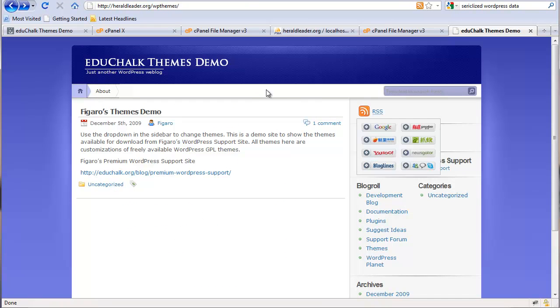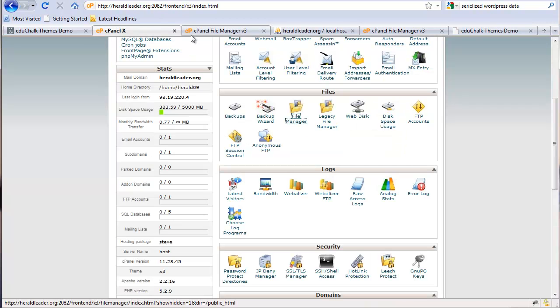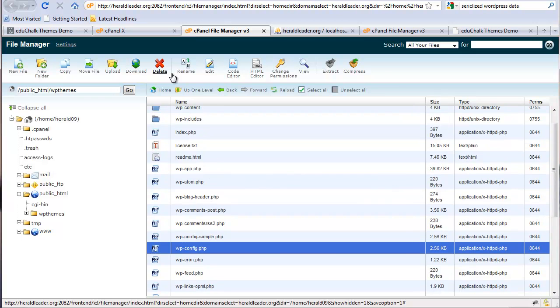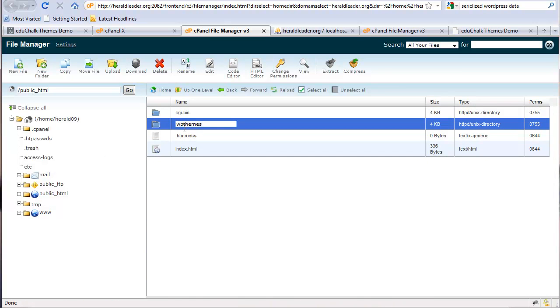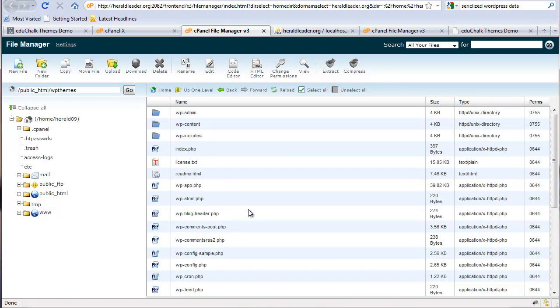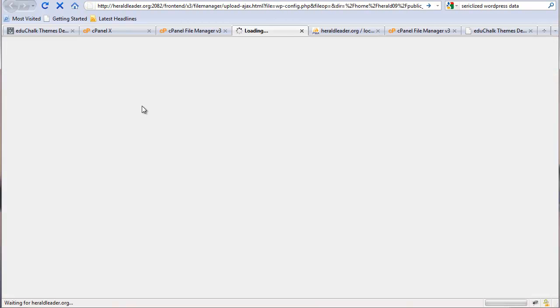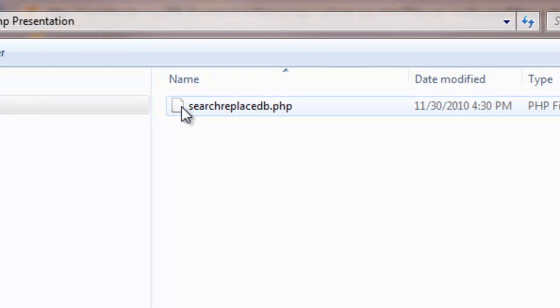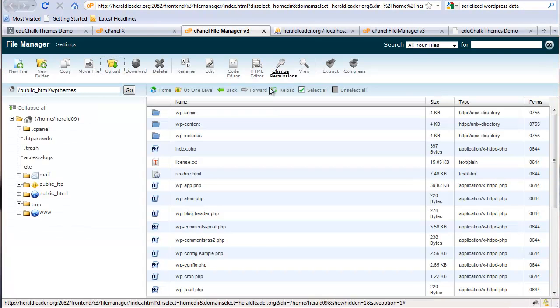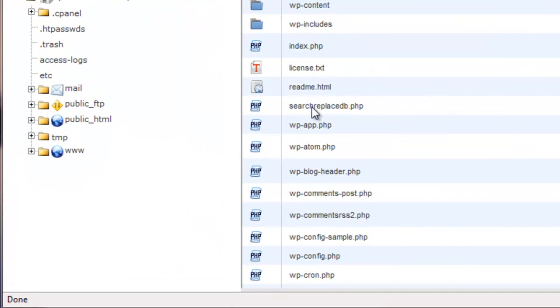When you get it downloaded, what we want to do with that script is upload it into the blog directory in cPanel. We're going to go into our WPThemes blog in the root directory, and we're going to upload that script that we downloaded. It's called searchandreplacedb.php. Once it's uploaded, make sure that it's in your root directory, you see it there. Then we're going to use that to do the search and replace.